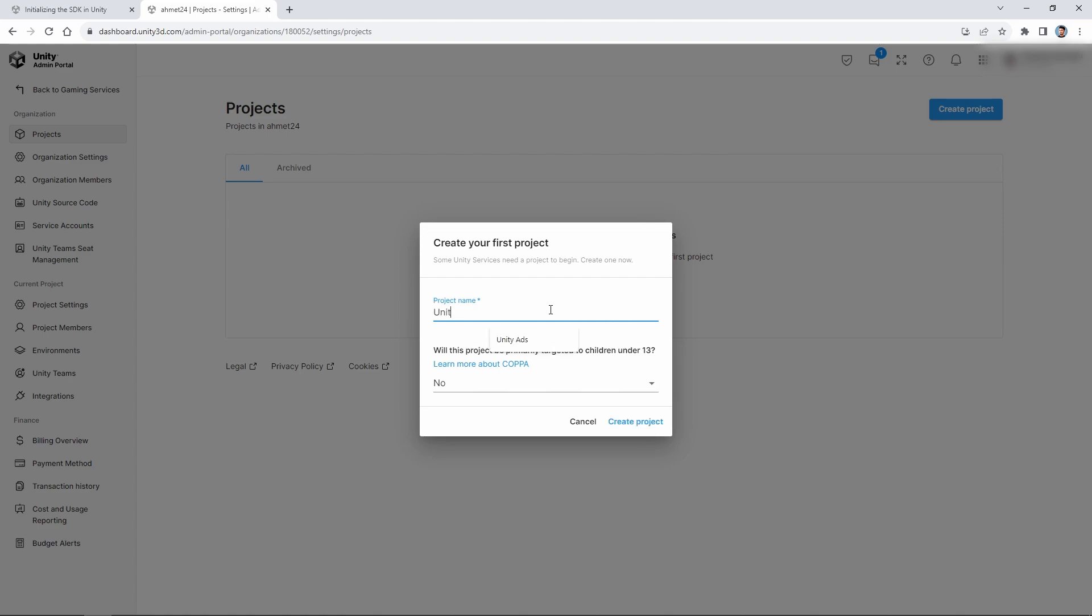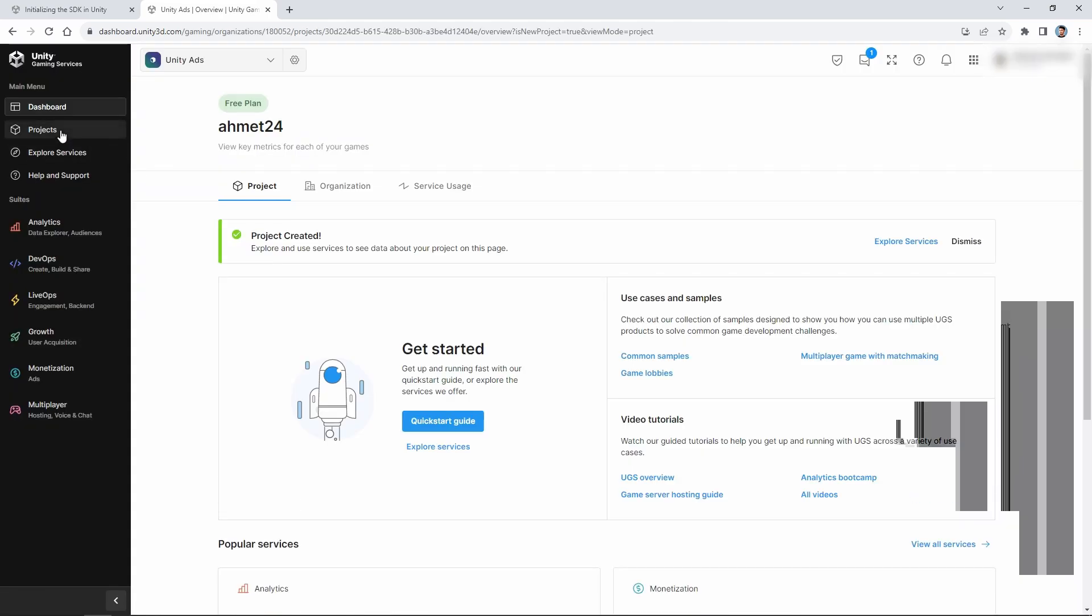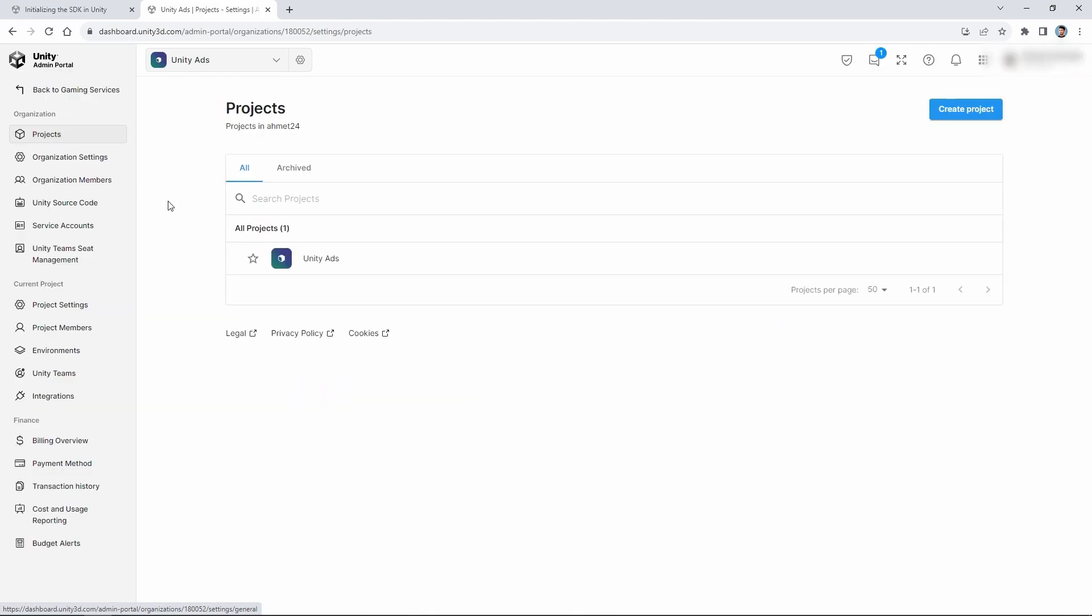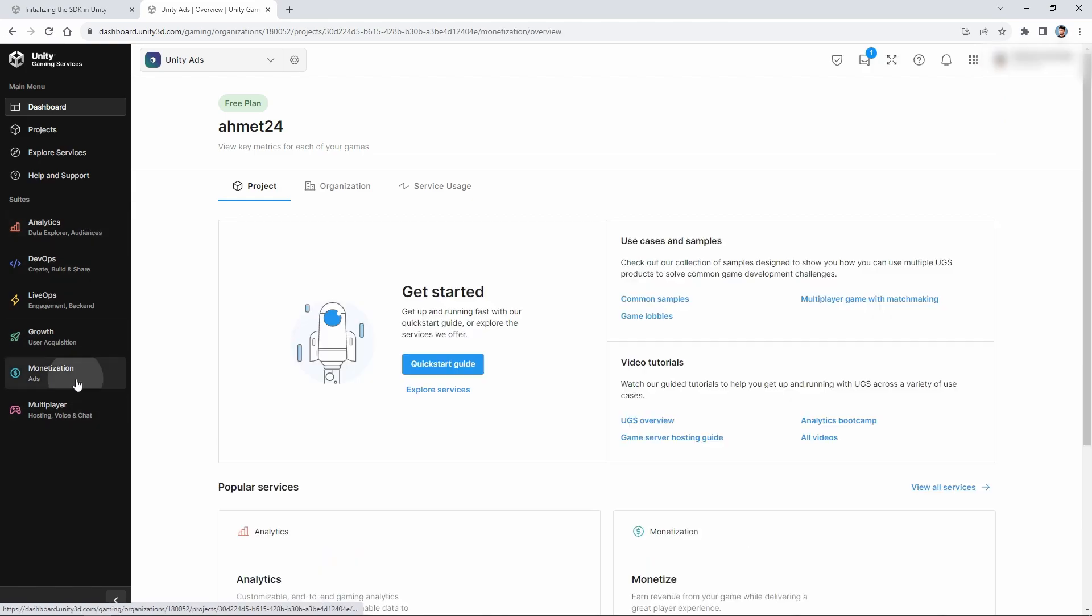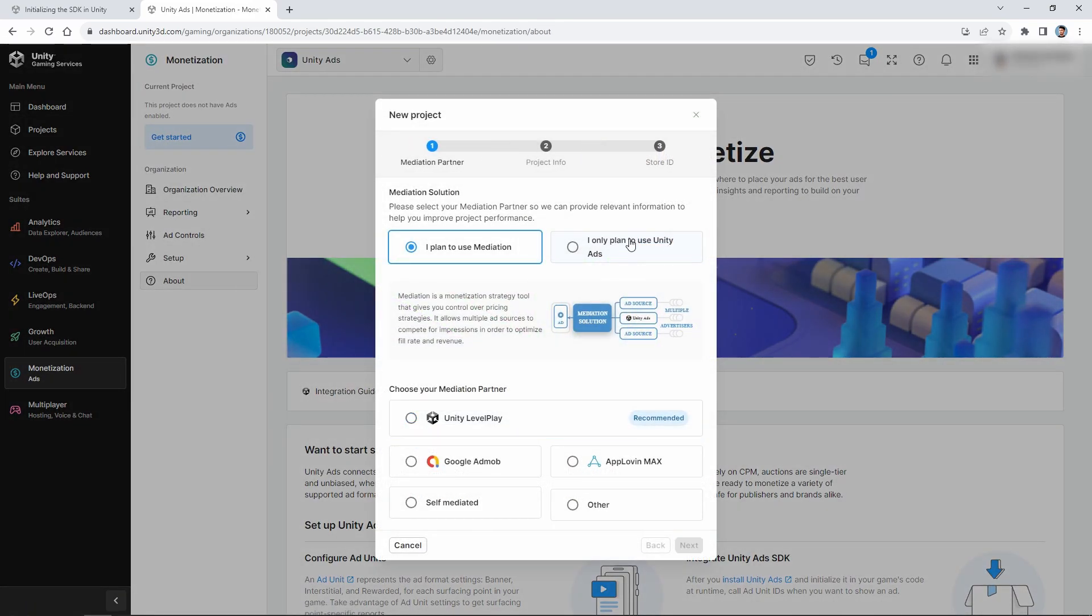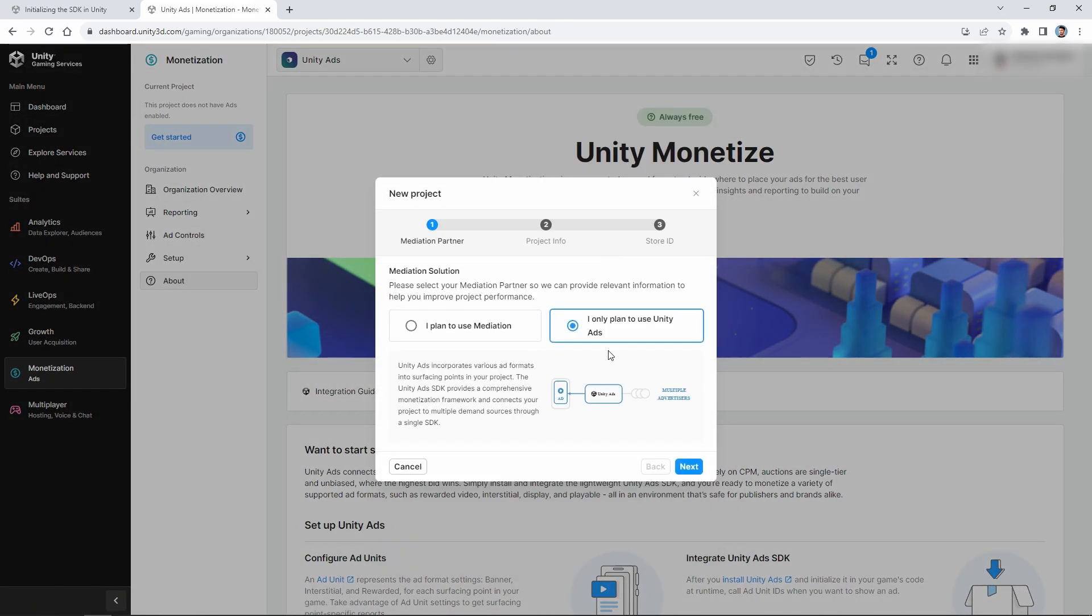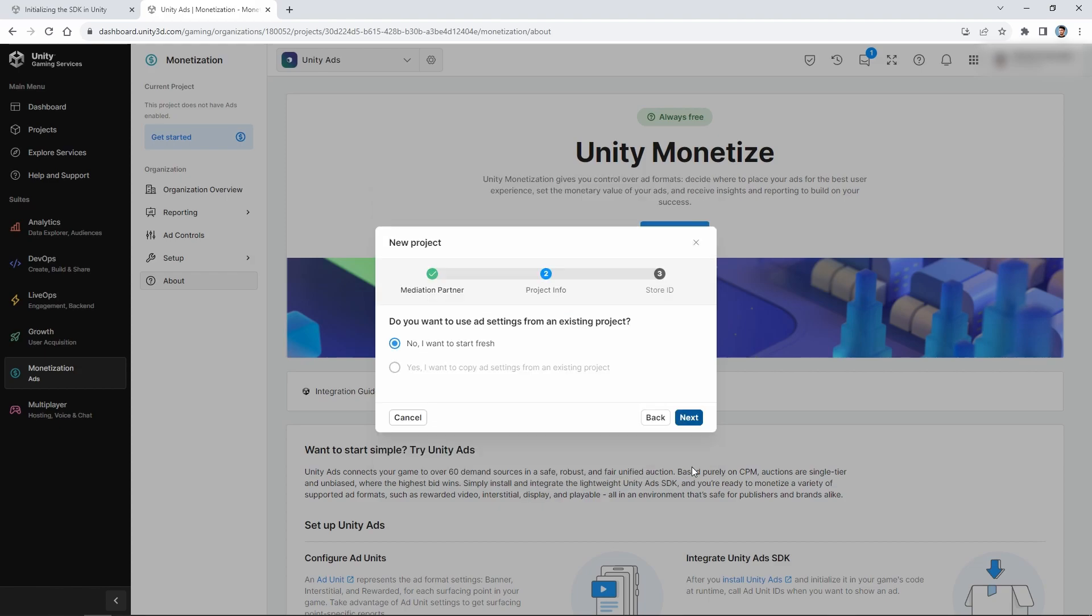Then we enter the name of our project and create the project. After creating the project, we click on the Monetization section on the bottom left. Then click on the Get Started button on the screen that opens. In the first step, we select I only plan to use Unity ads.